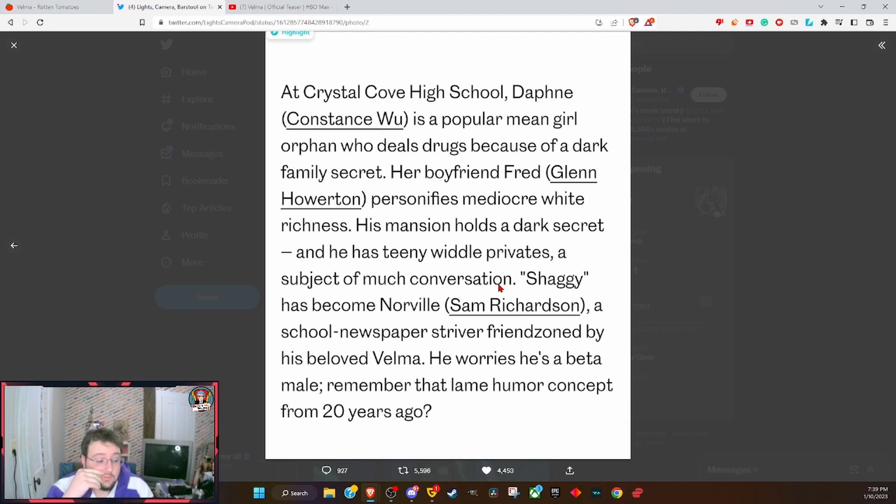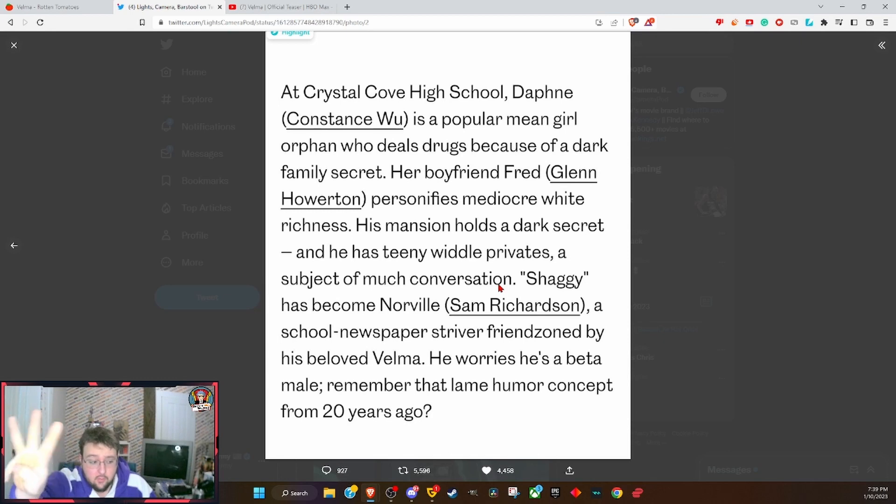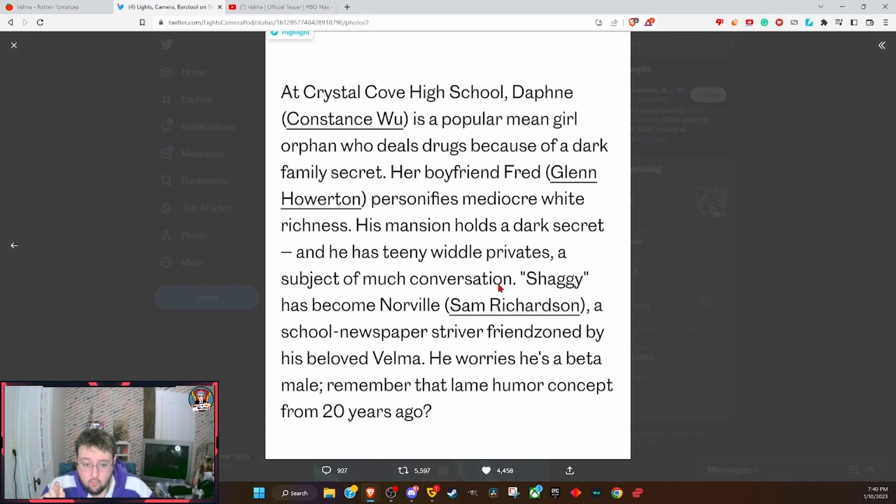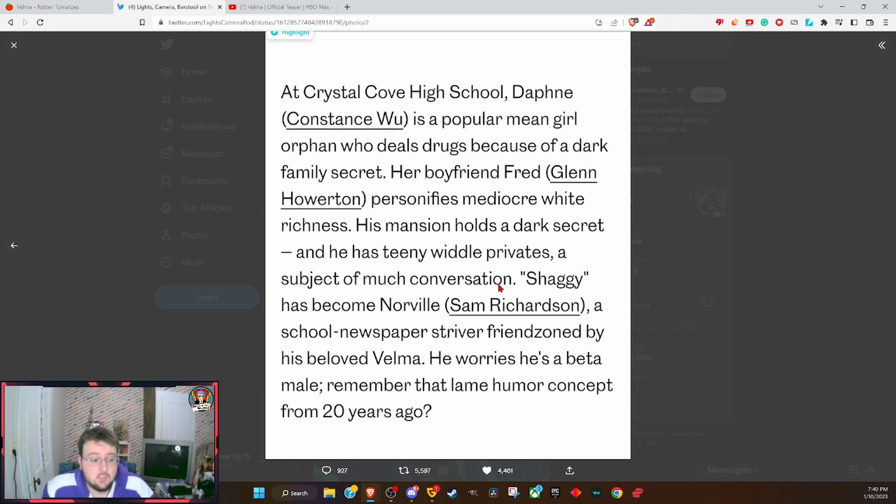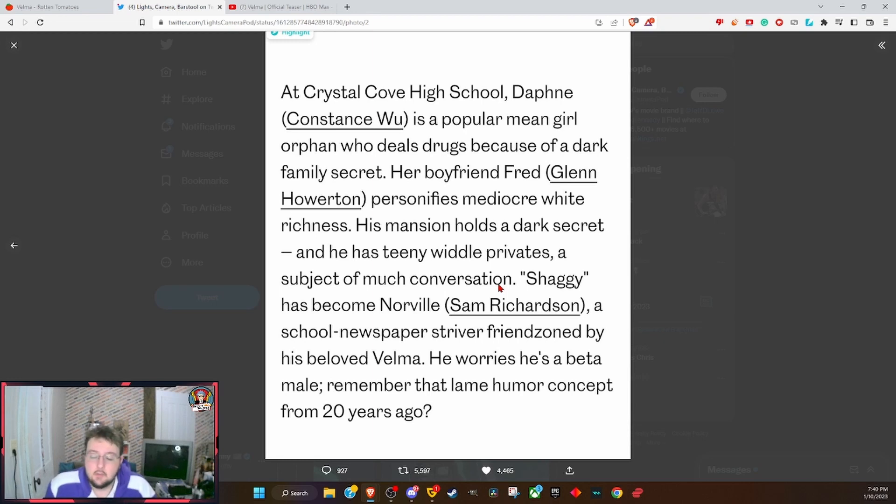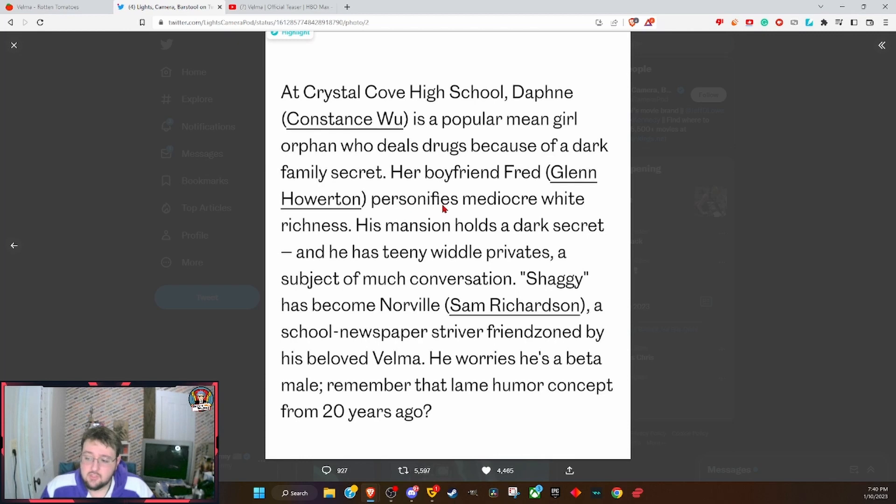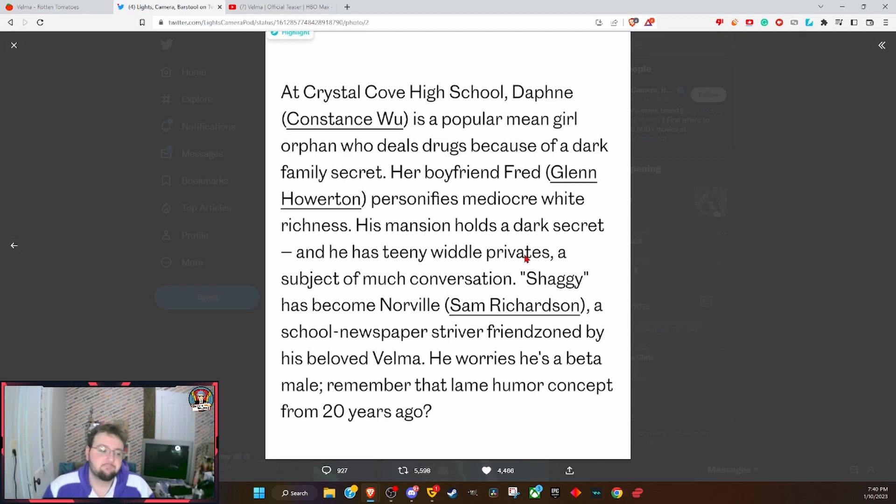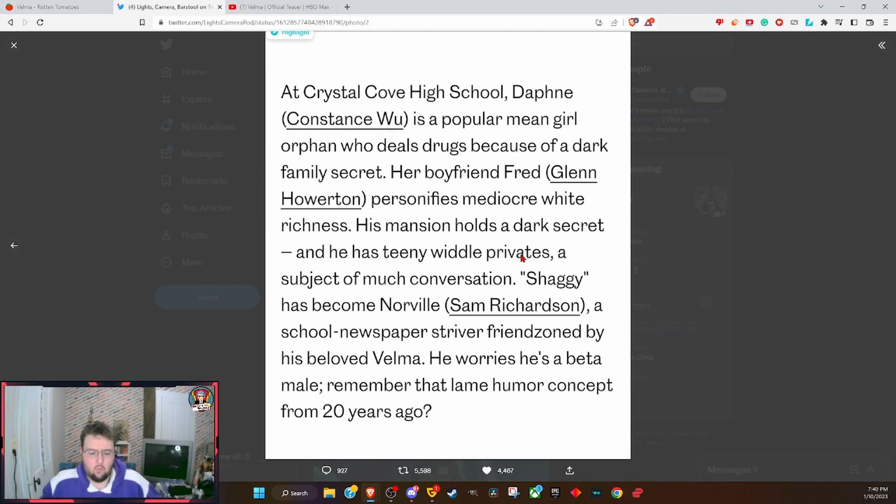Do you remember what I just said about three different articles? At least two of them said that Fred was the white male privilege dude. We all called it. Multiple people called it. Fred was gonna be the white male privilege dude, Fred was gonna be the joke, Fred was dumb, Fred was all this stuff. Personifies mediocre white richness. His mansion holds a dark secret and he has teeny little privates. Fred is going to be their way to do all the white bashing and everything like that.